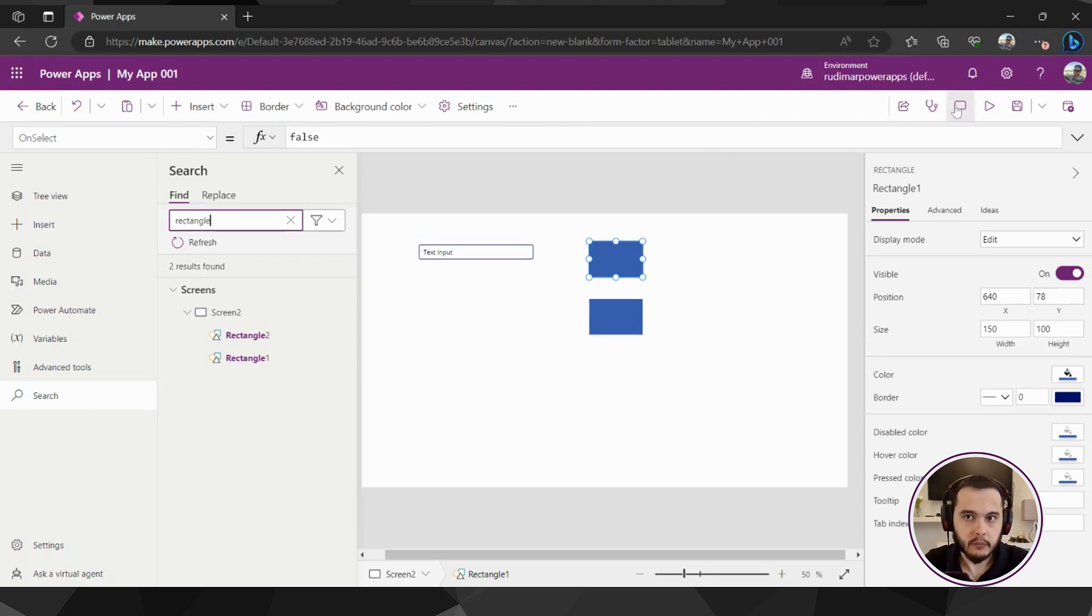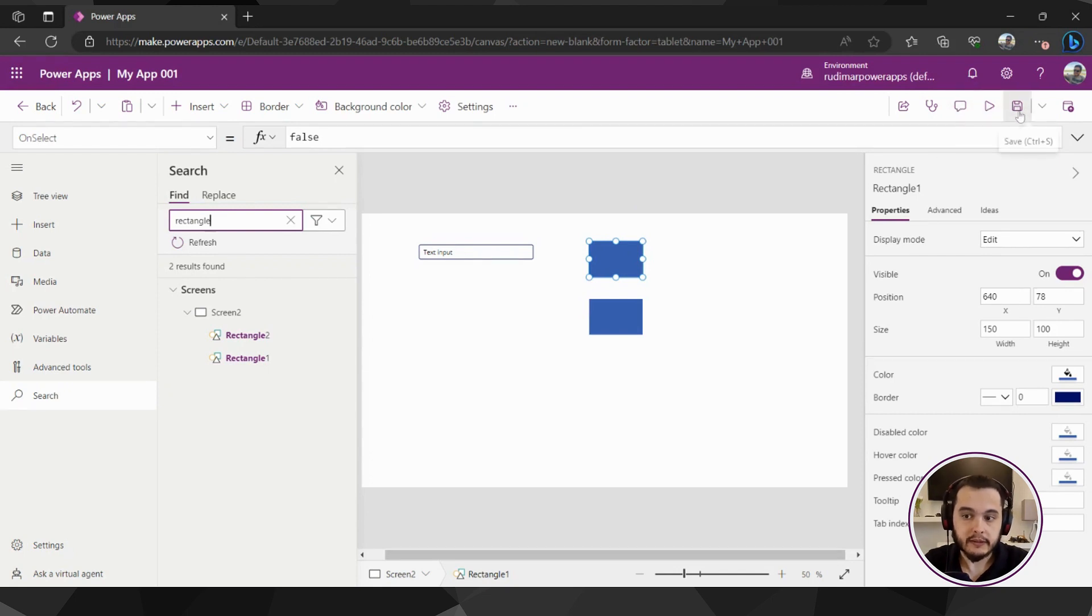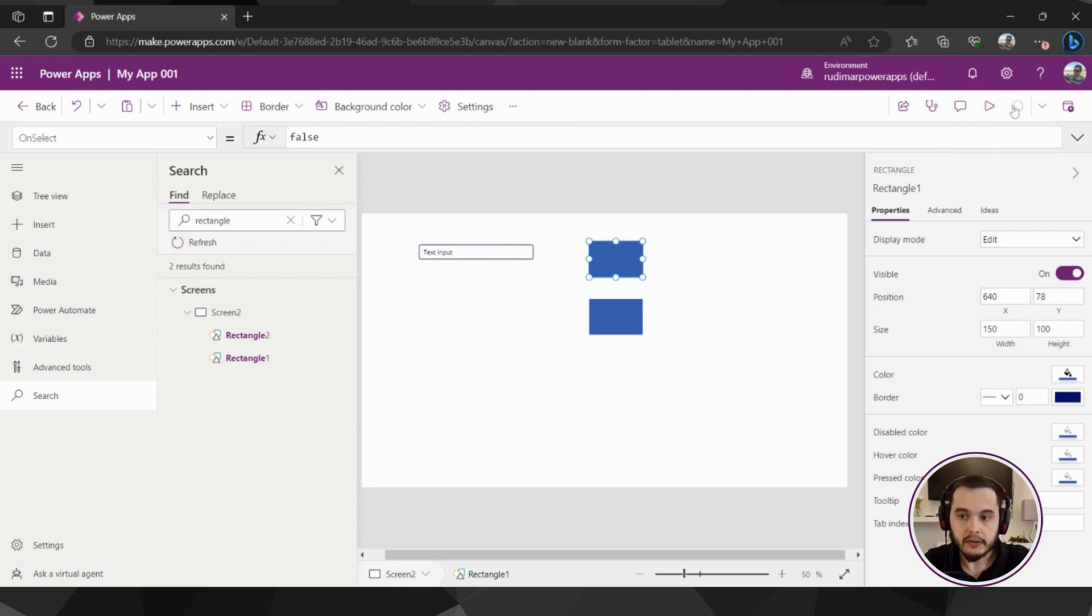Here in the top right menu in the actions of the app we can click on the save button that's close to the play button that we just saw a couple of classes ago and this will save the app.